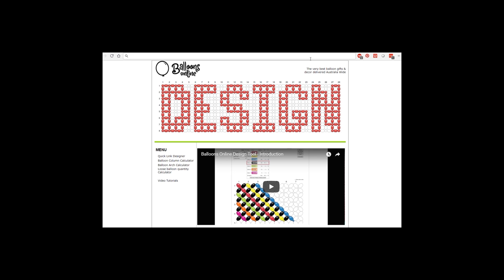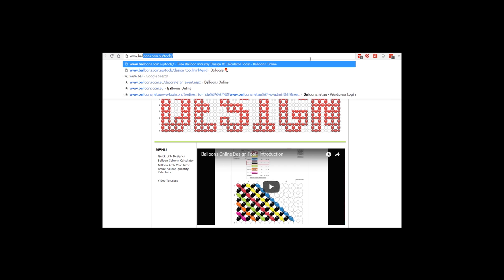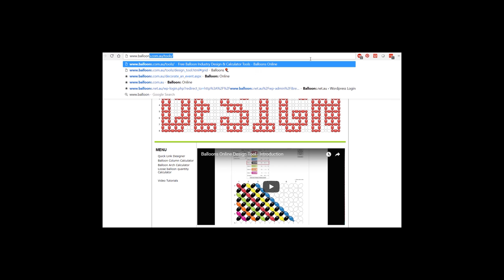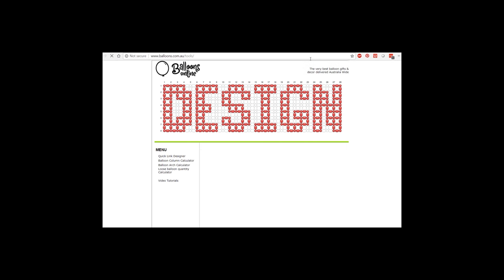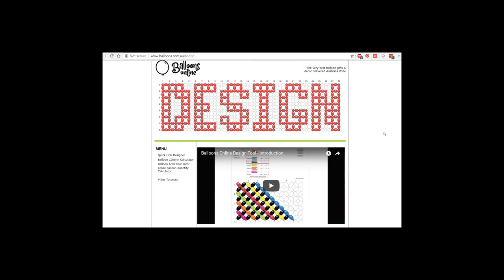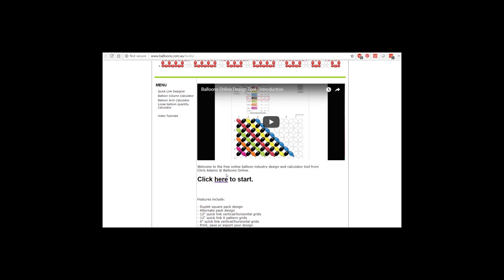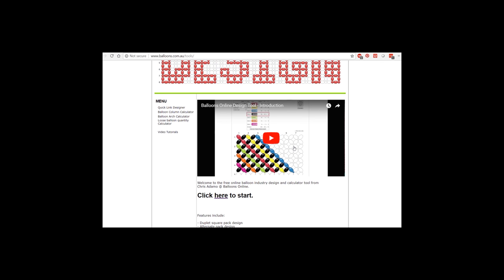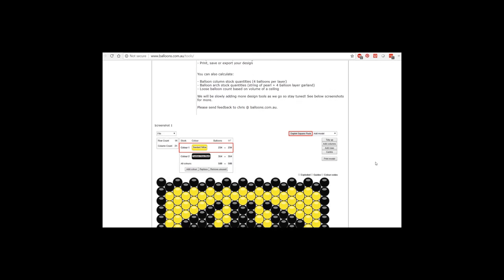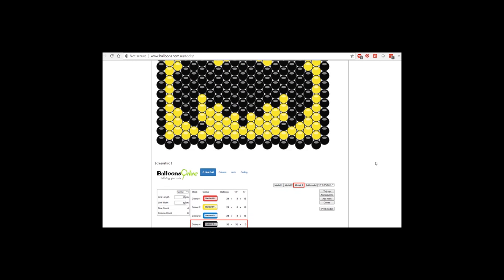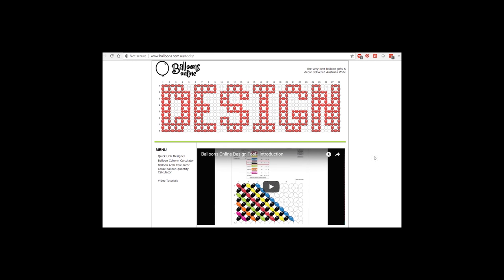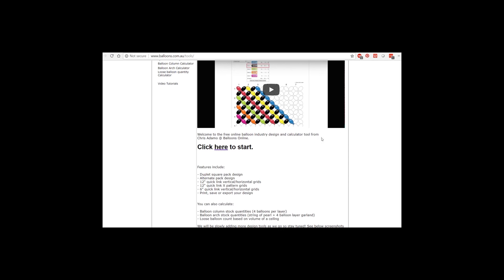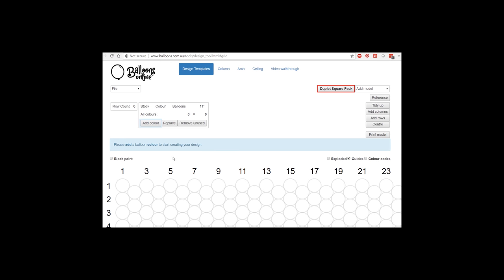Just to recap, the web address is balloons.com.au forward slash tools. And when you load that, you'll click here to start. The homepage has a few little videos and tutorials. You can also find a few walkthroughs on my YouTube channel. So click here.